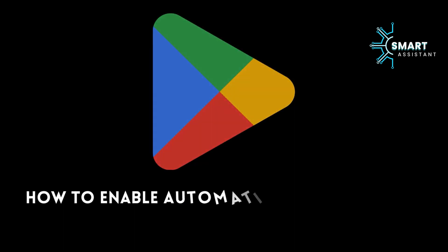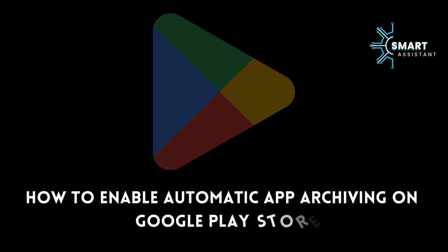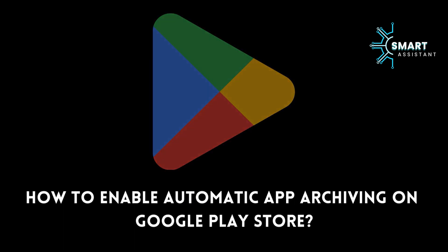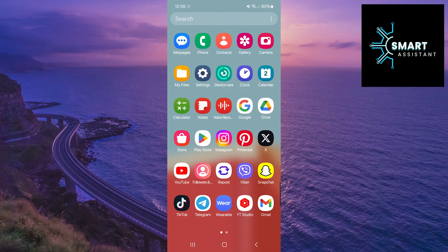Hello everyone! Welcome to my new tutorial on the Smart Assistant channel. In this brief tutorial,